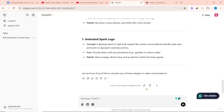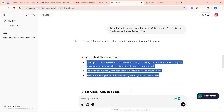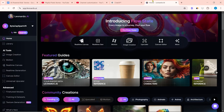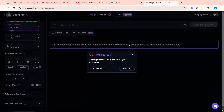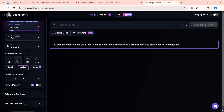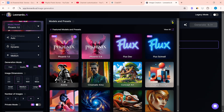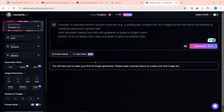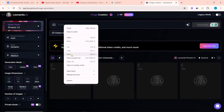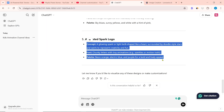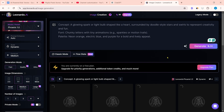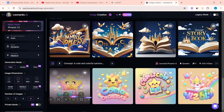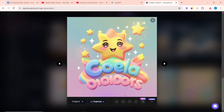Now we will create a logo with Leonardo AI. Copy the logo idea from ChatGPT, then go to the Leonardo AI website. Click on image creation. The logo ratio must be kept 1:1. Select Phoenix 1.0 in the model. Paste the prompt and click on generate. Copy all the remaining ideas and paste them to generate more options. Leonardo AI will generate some relevant logos for our channel. I like this logo, so I am downloading it.